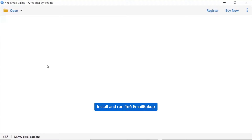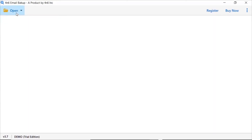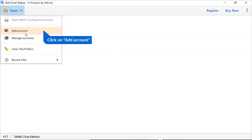Install and run 4N6 email backup software. Go to the open tab and click on it. There are multiple options to add a RoundCube email account. Click on the add account option and enter your email ID and password to add an account. You can also use the manage account option to add or remove accounts, or select add account to add a RoundCube mail account.